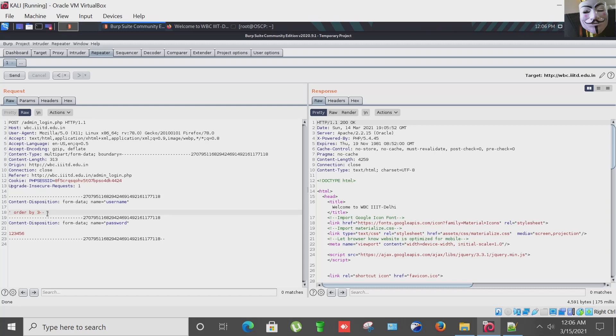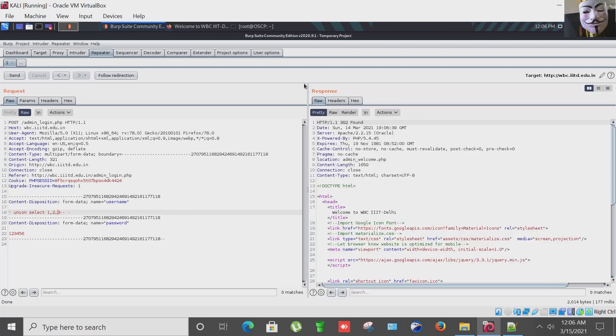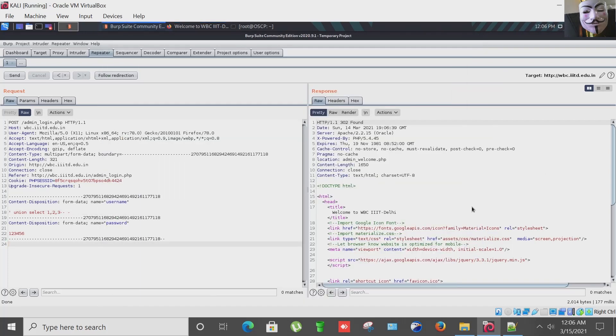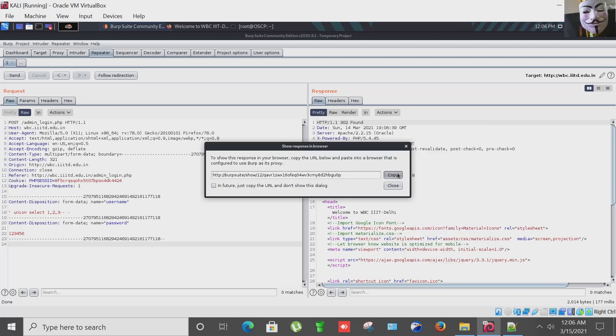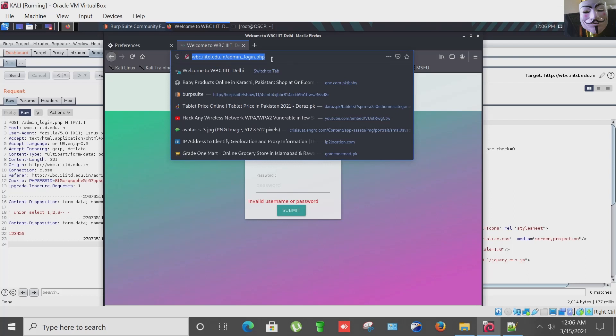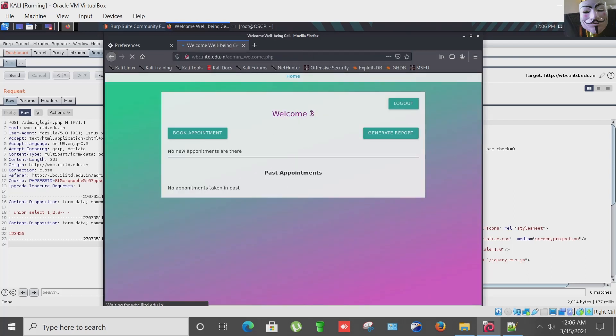Now I am going to use UNION SELECT method to find out the echoing back column or the vulnerable column you can say. UNION SELECT 1,2,3. Let's see what happens. Entering the response. We have got 3. The vulnerable and echoing back column is number 3.